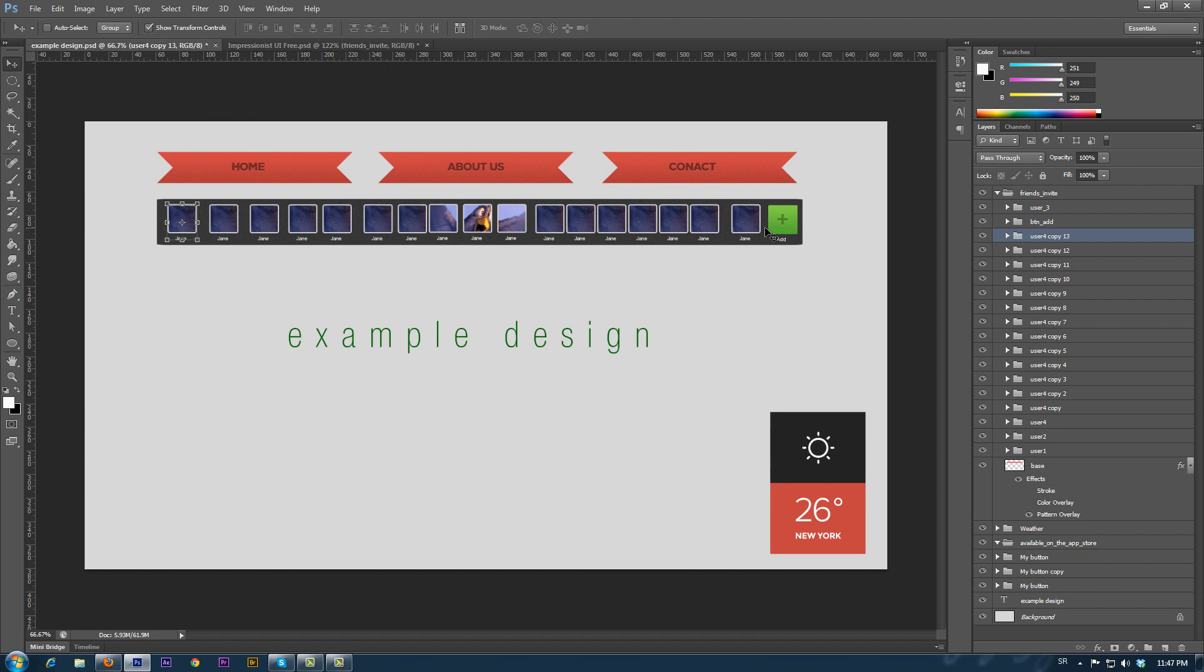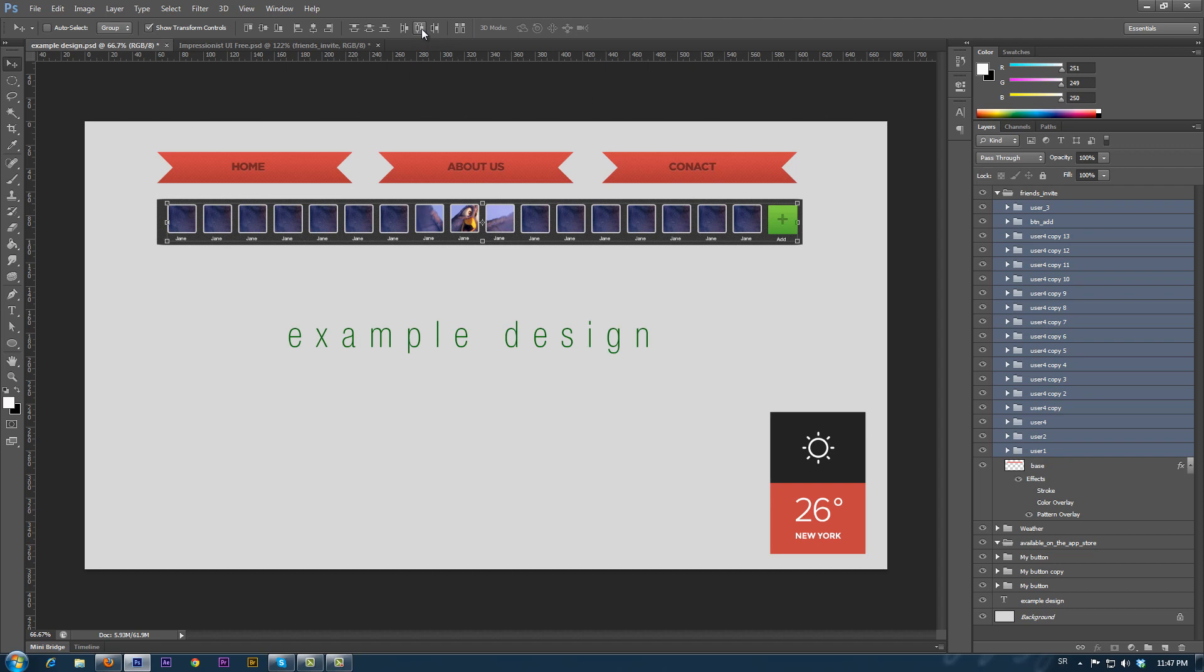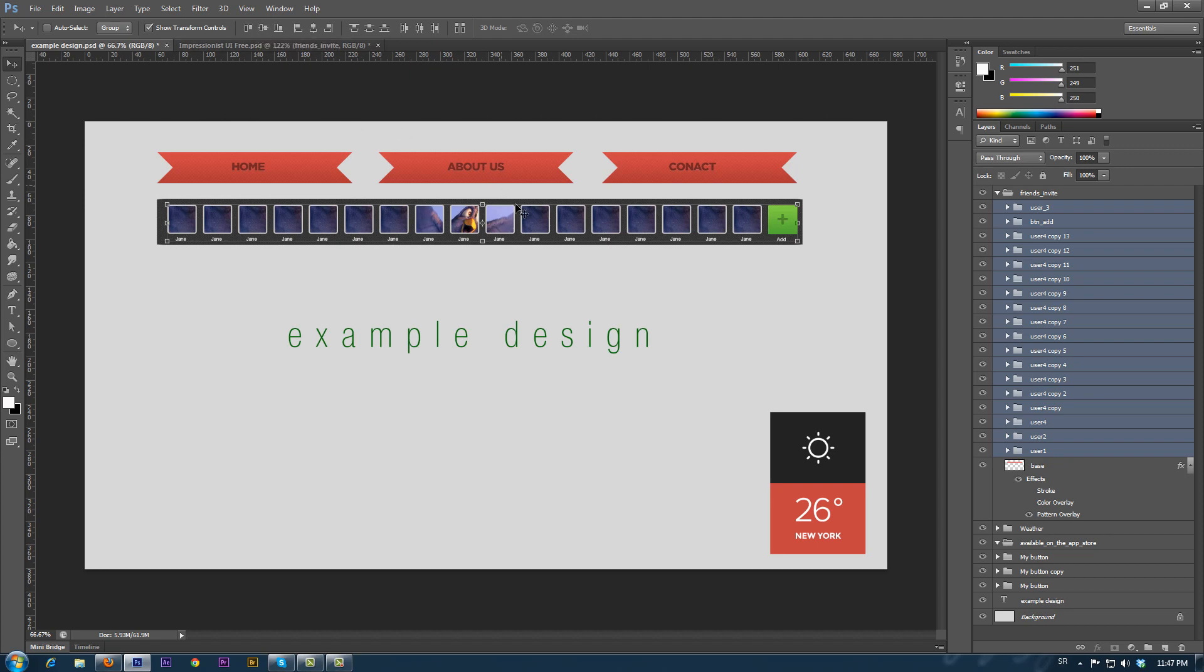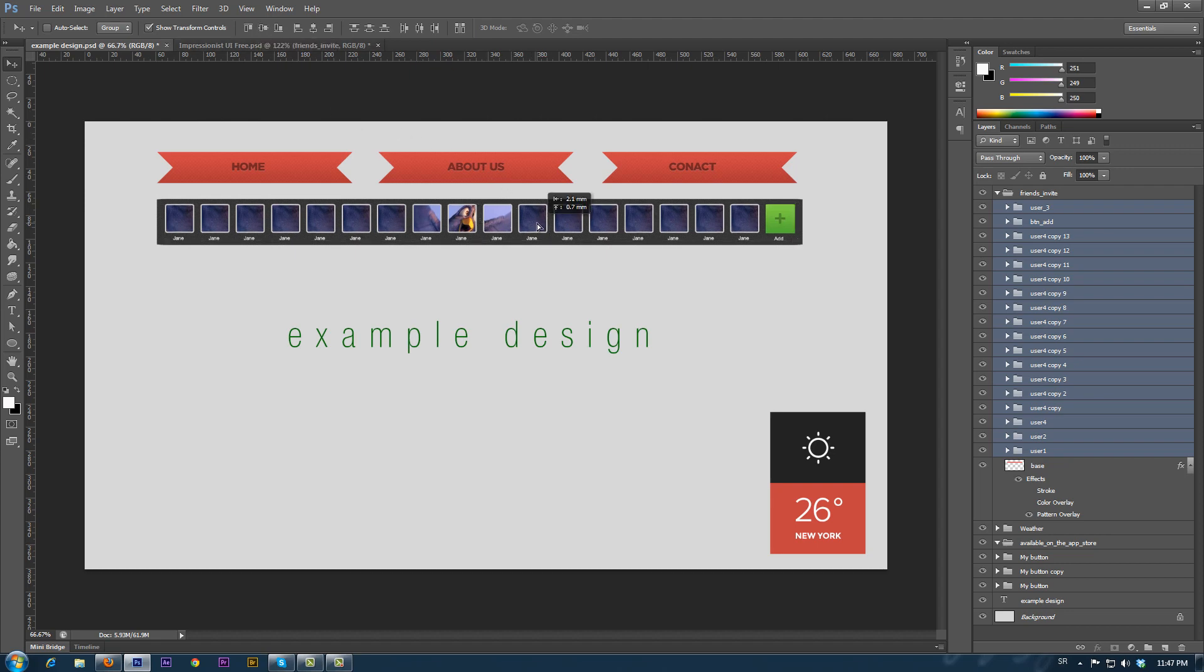The space between the elements and the vertical alignment are not good. We solve this by selecting all the elements we want to adjust and by clicking the Distribute Horizontal Centers and the Align Vertical Centers we adjust the elements. Now we move them to be aligned with the container and we are done.